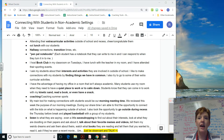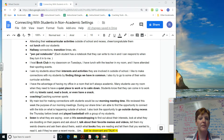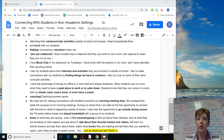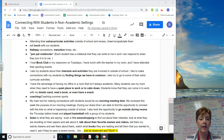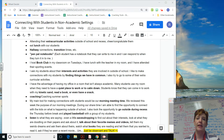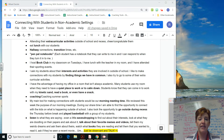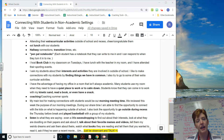So here are some of the big ones: attending extracurricular activities, eating lunch with kids, hallway connections, transition times, pen pal notebooks — writing back and forth to create a communication tool with kids — book club in your room on certain days, asking students about interests and activities, finding things we have in common, and having a quiet place for them to work or calm down in the room.